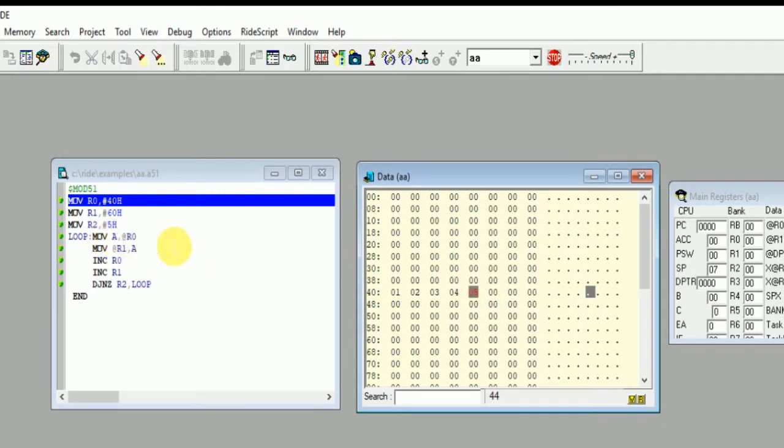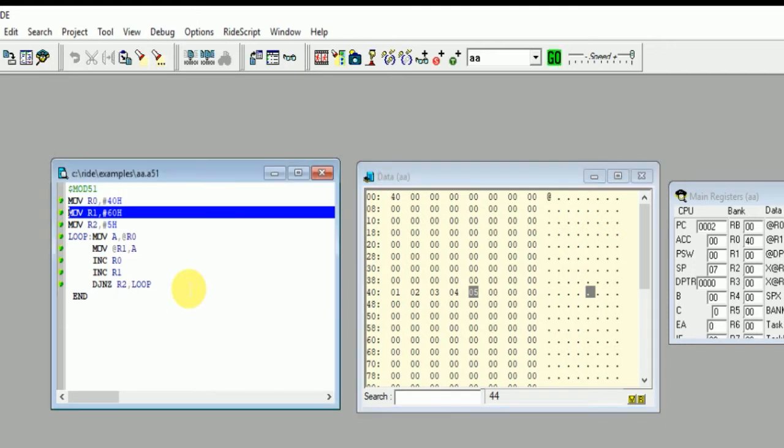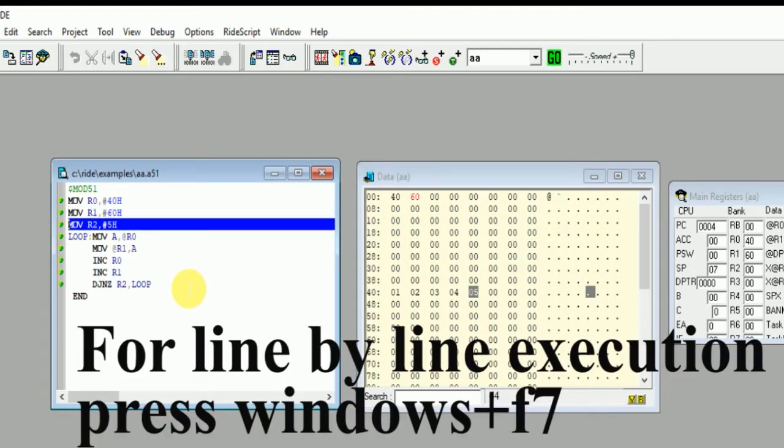So we have given five values to addresses 40h, 41h, 42h, 43h, 44h respectively. Now this value will be copied to 60h, 61h, 62h, 63h, 64h, and 65h. So now we are going to click on F7 plus Window.